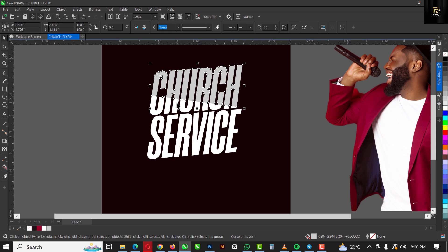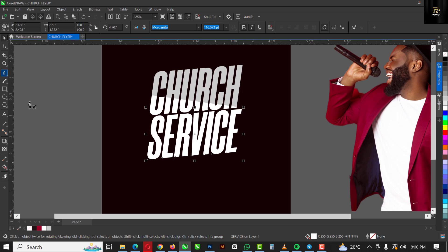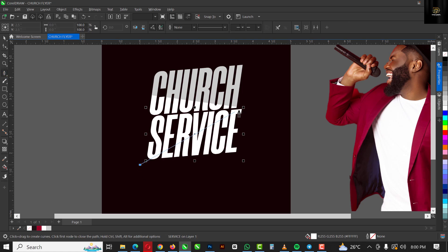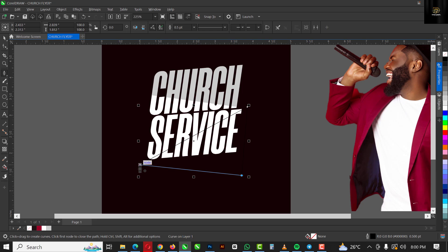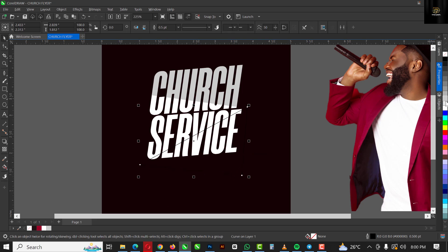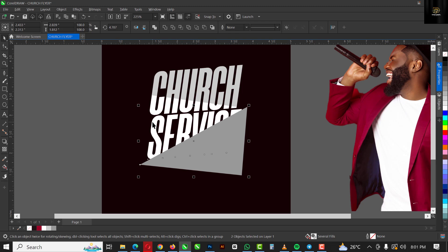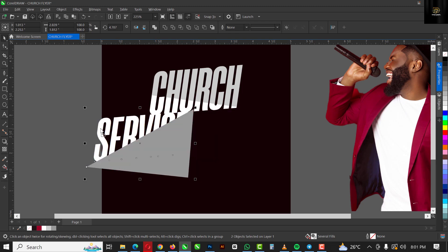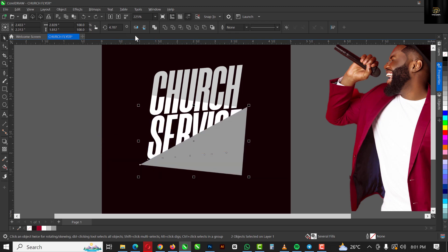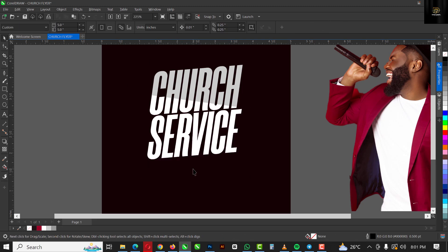I'm going to repeat the same process on the 'Service' text, but using a different technique to show you different ways to achieve this. Select the text and use your pencil to draw a triangle shape, give it a different color, then with it selected go and also select the 'Service' text. Click on the third option here and delete the shape when you're done.